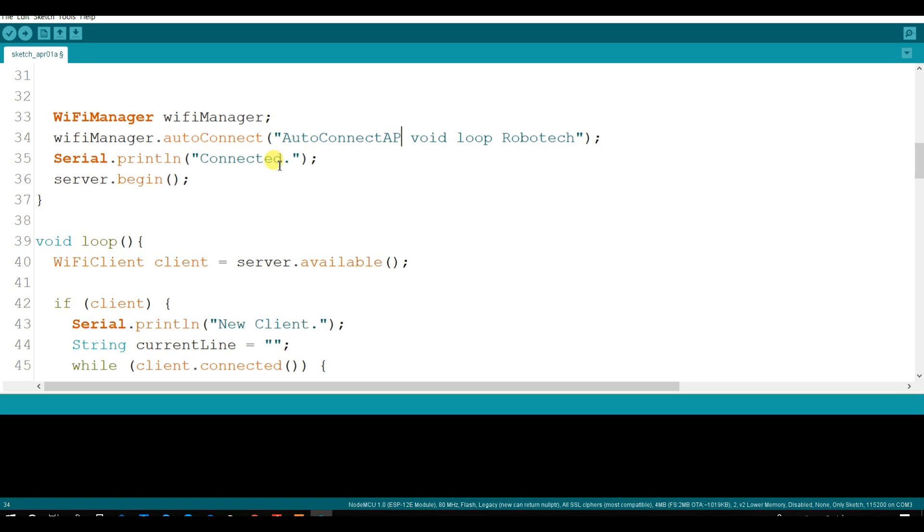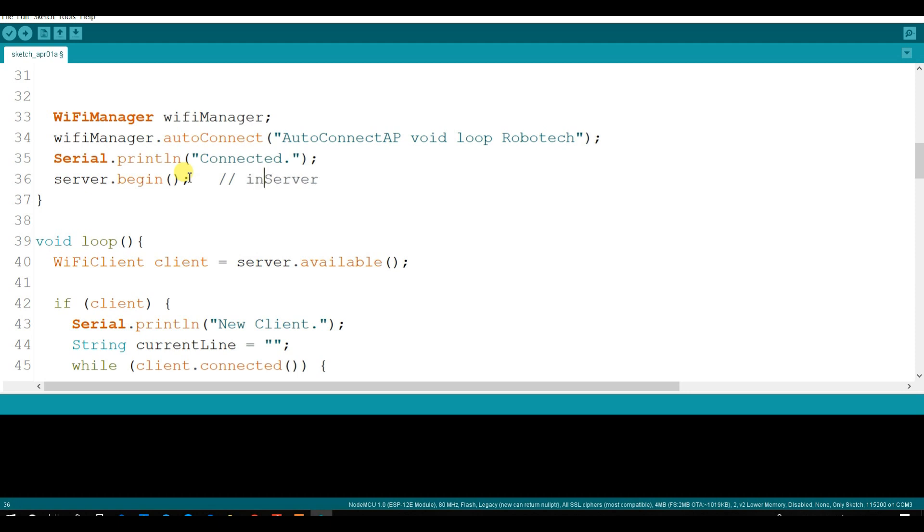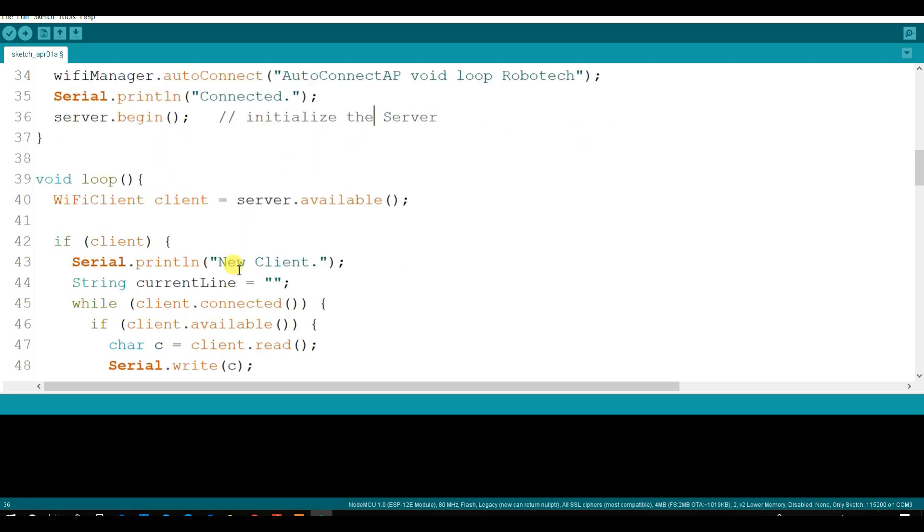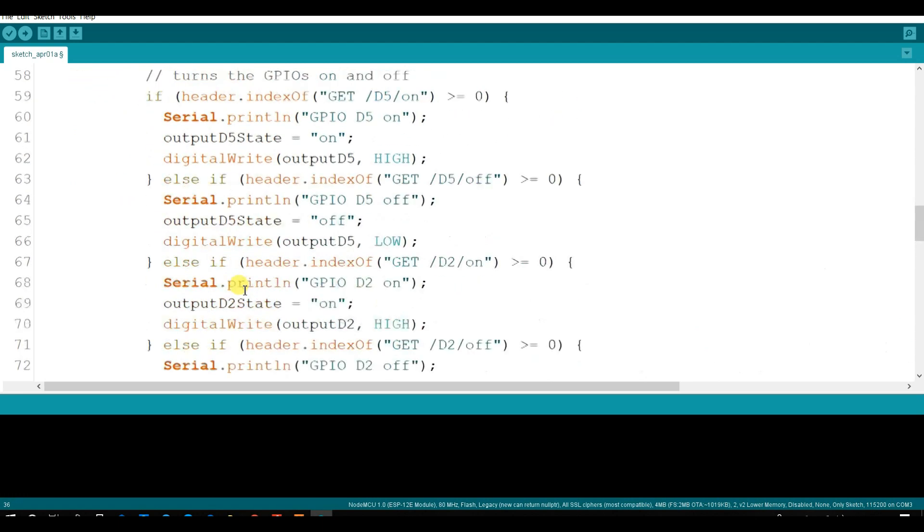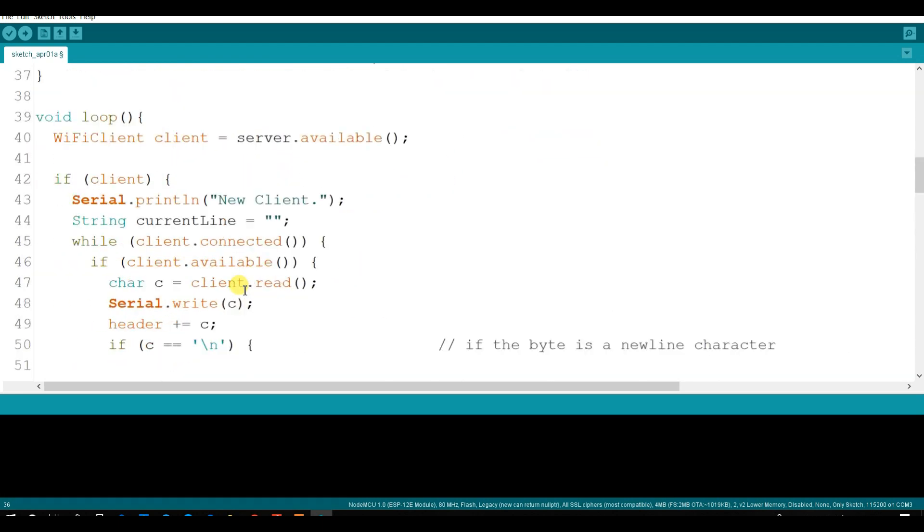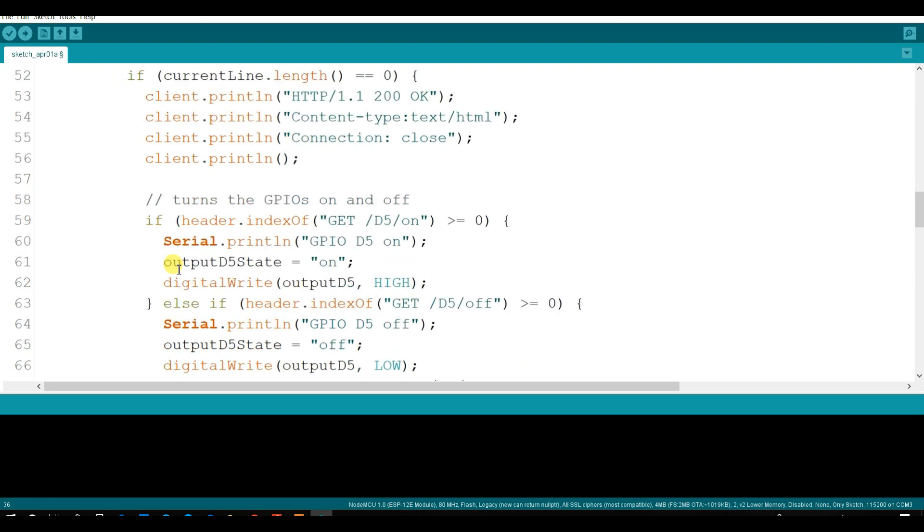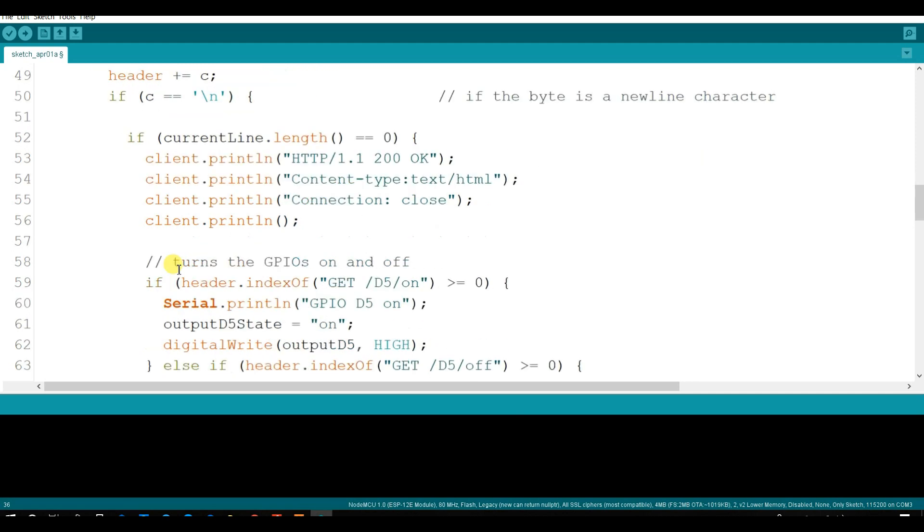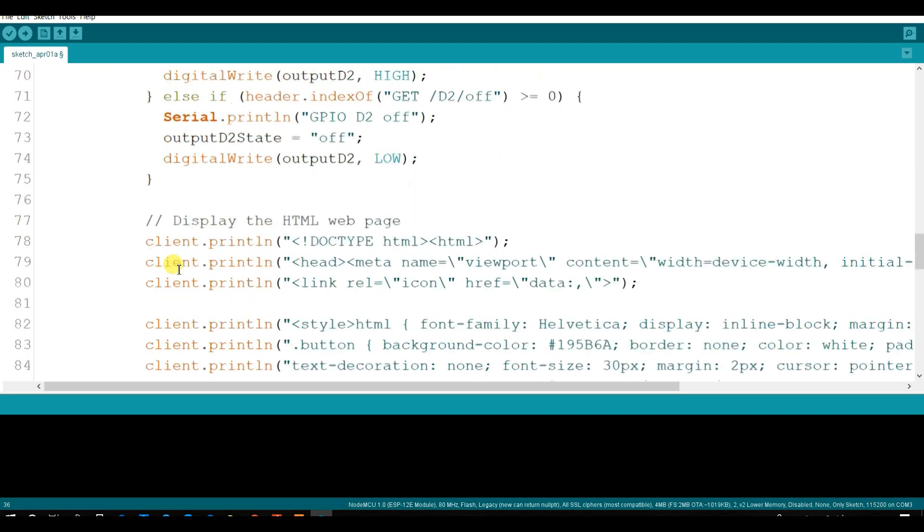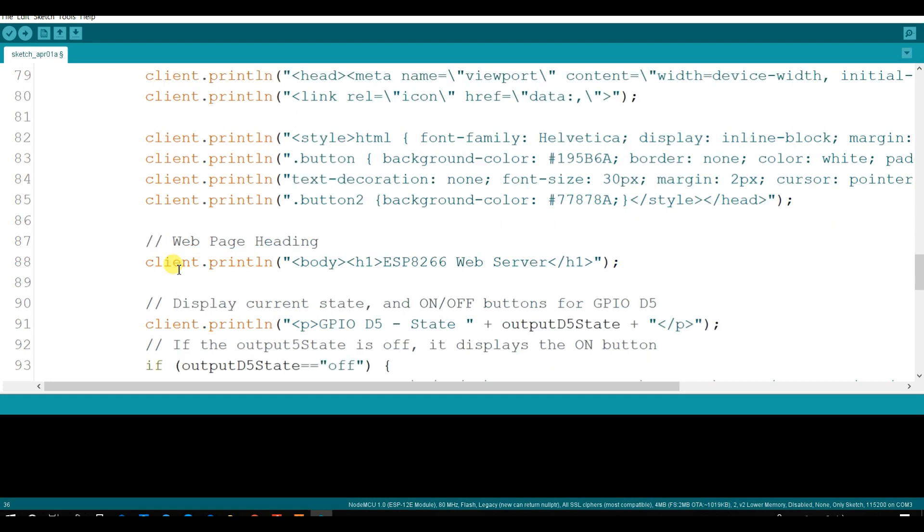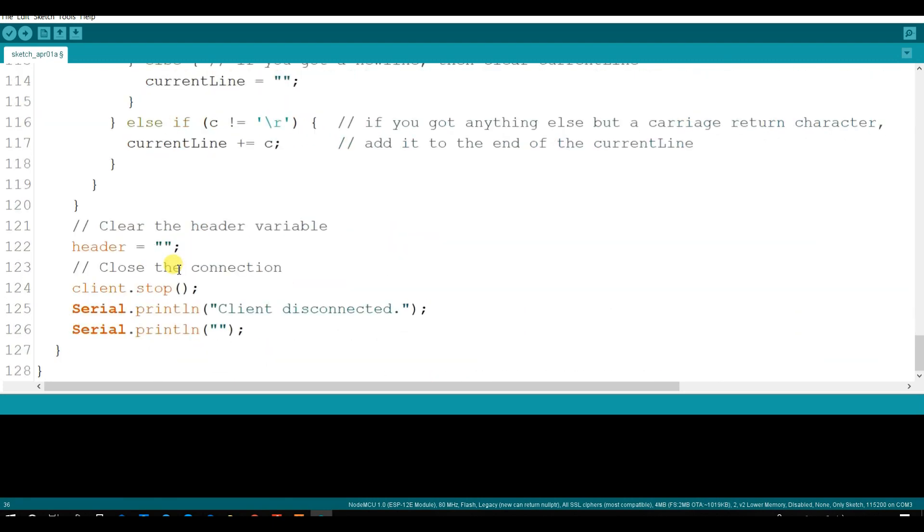If internet is connected then it is printed. It will print connected. Server.begin. Here is server initialize the server. This is HTML code. It will be printed on browser.